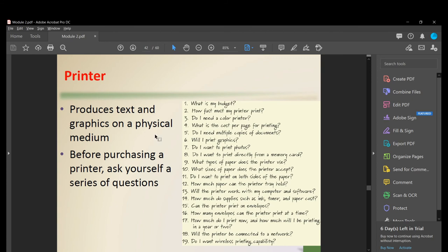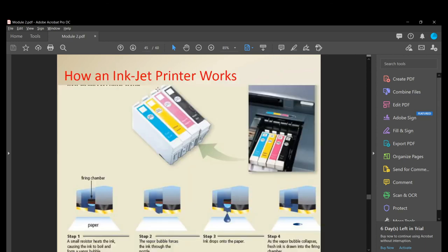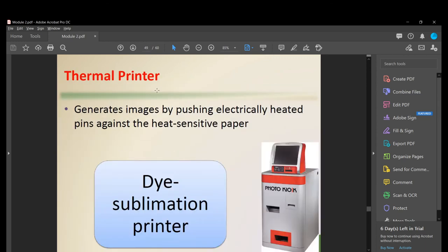A printer produces text and graphics on a physical medium. Before purchasing a printer, ask yourself: What is your budget? How fast does the printer print? Do I need color printing? Knowing what you need will help you save money. There are two kinds of printers: non-impact printers and impact printers.